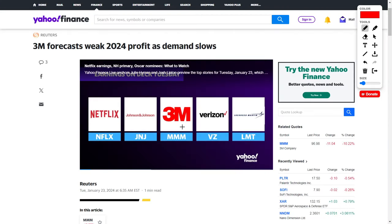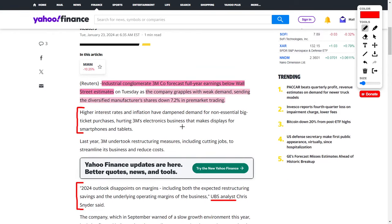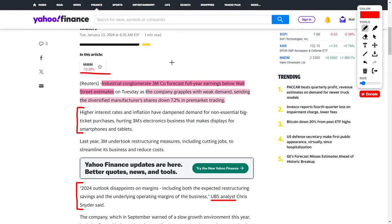In other news for dividend stocks, we have 3M, which recently forecasted weak 2024 demand. 3M, ticker symbol MMM, is down by 10.27% today in their share price. The reason for this is that they forecasted full year earnings below Wall Street estimates. The company's main problem is weak demand for their products right now, considering a high interest rate and inflationary environment. This is dampening the demand for their non-essential big ticket purchases, such as 3M's electronic business that makes displays for smartphones and tablets.